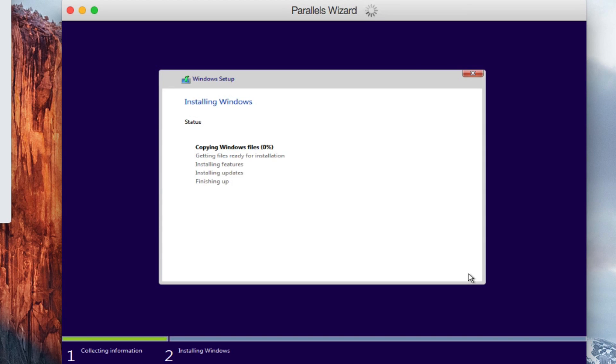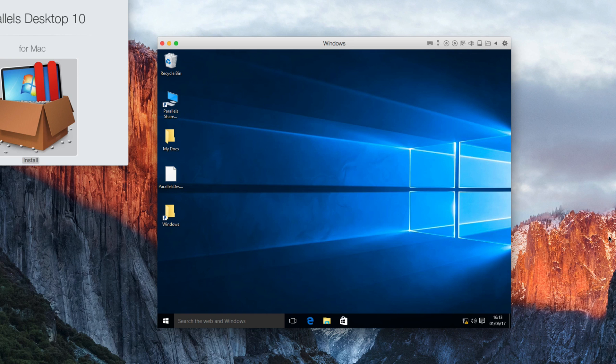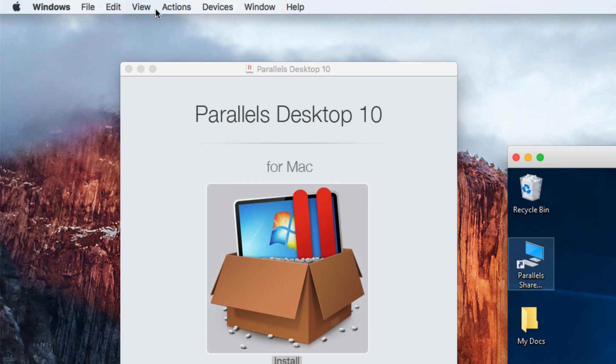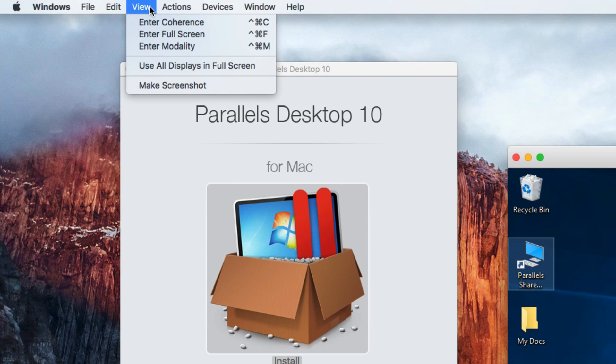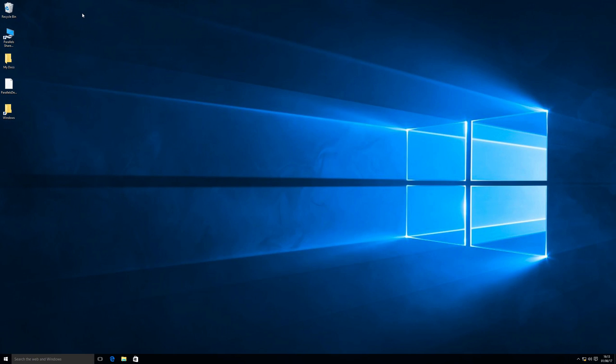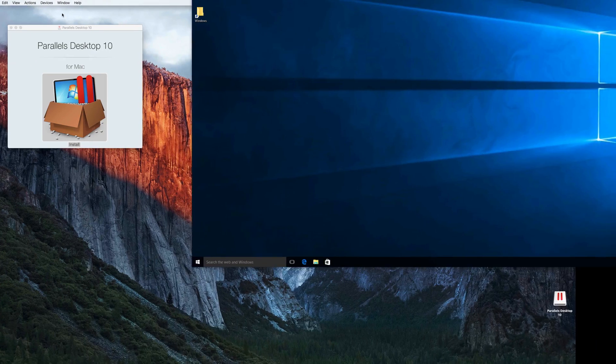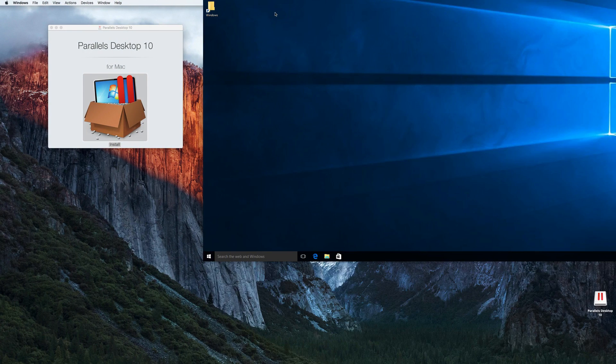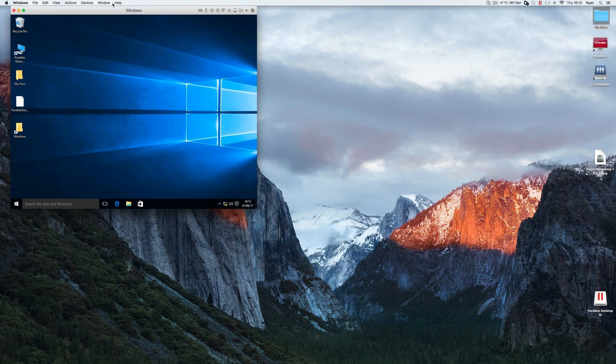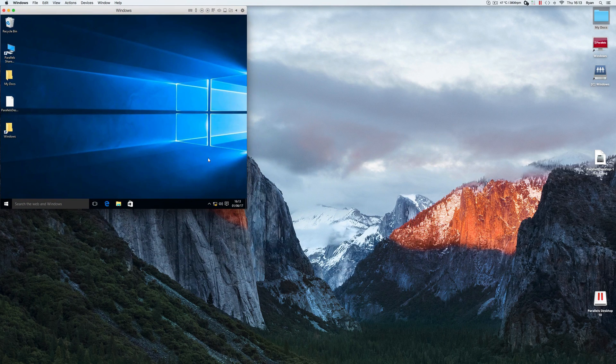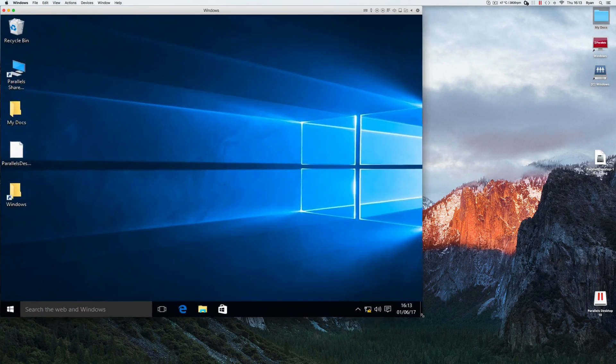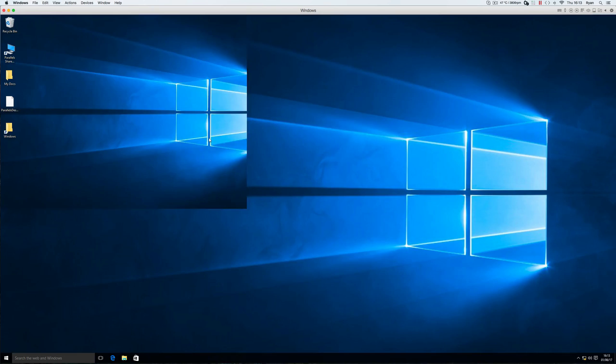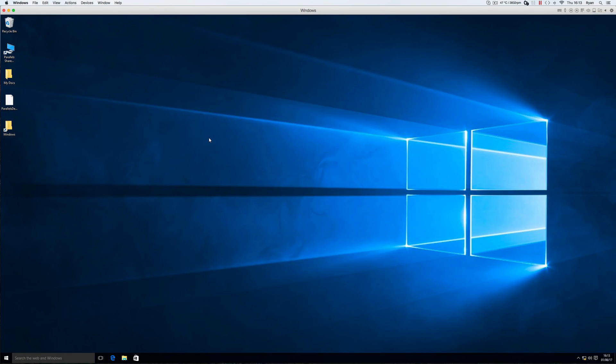And it will take just a few minutes to install. And now I've got Windows up and running. To see it in full screen mode, I can come up here to view, enter full screen. Or simply drag and resize the screen to your liking. And you'll see that all of the files I have on my Mac desktop have been mirrored here.